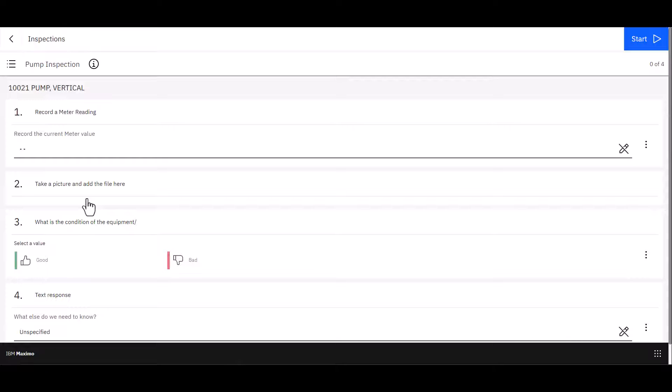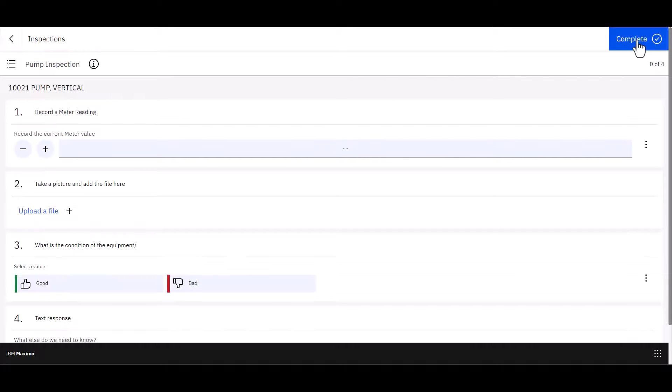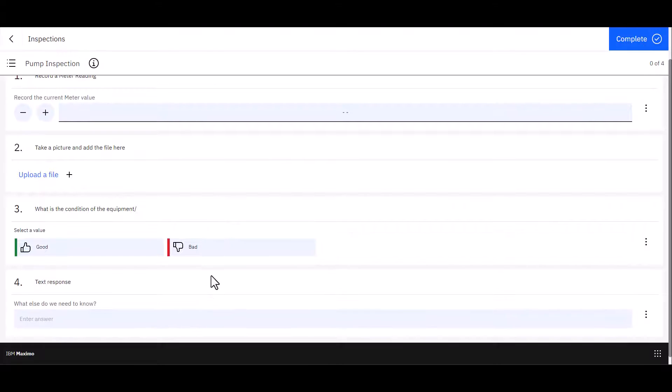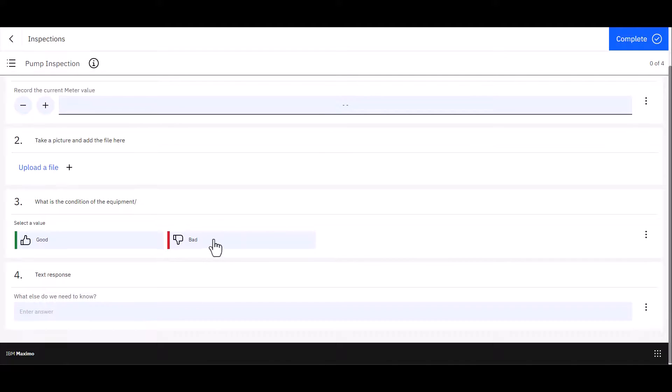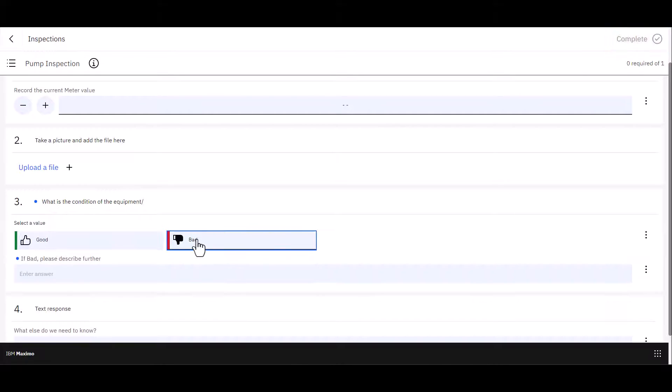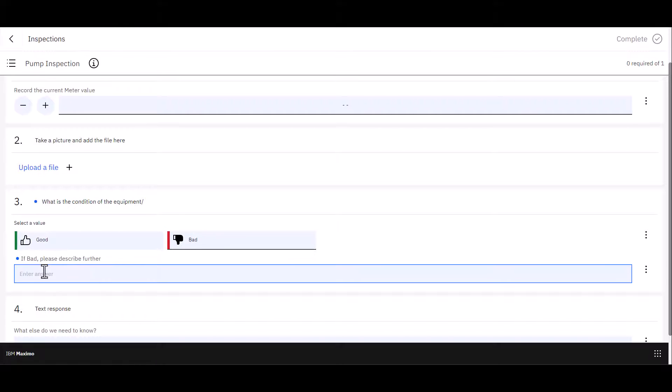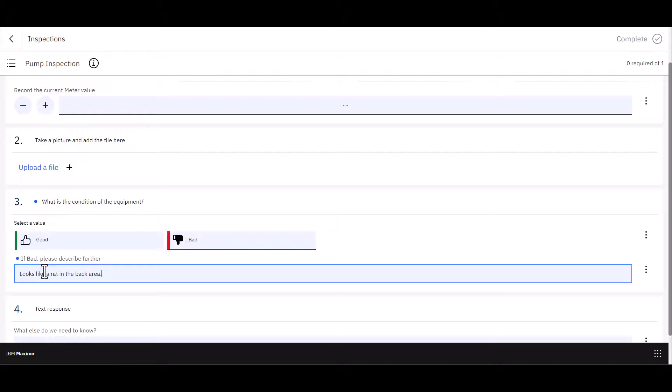Once that record settles down, let's start the inspection like we did before, upper right corner. And I'm just going to jump right down here to the particular question to show you the condition. So I'm going to choose Bad. When that happens, it pops up that comment field. And I'm going to say, looks like a rat in the back area. Something like that. And then I would click Save and move on. So there's an example of adding a condition to a particular question in the form.